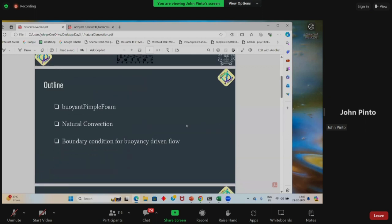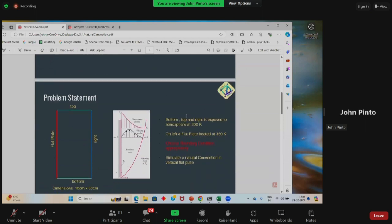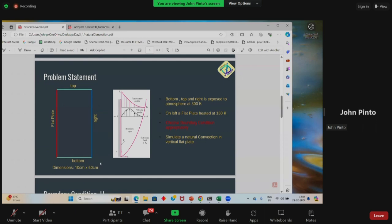This is our problem statement. The solver we'll be using is buoyantPimpleFoam, simulating natural convection. As specified, we'll be selecting certain boundary conditions for this buoyancy-driven flow. We have a rectangular geometry with one bottom face, left face as a flat plate, a top face, and a right face. The bottom, right, and top faces are at 300 Kelvin and the flat plate is at 350 Kelvin, giving a 50 Kelvin temperature difference.